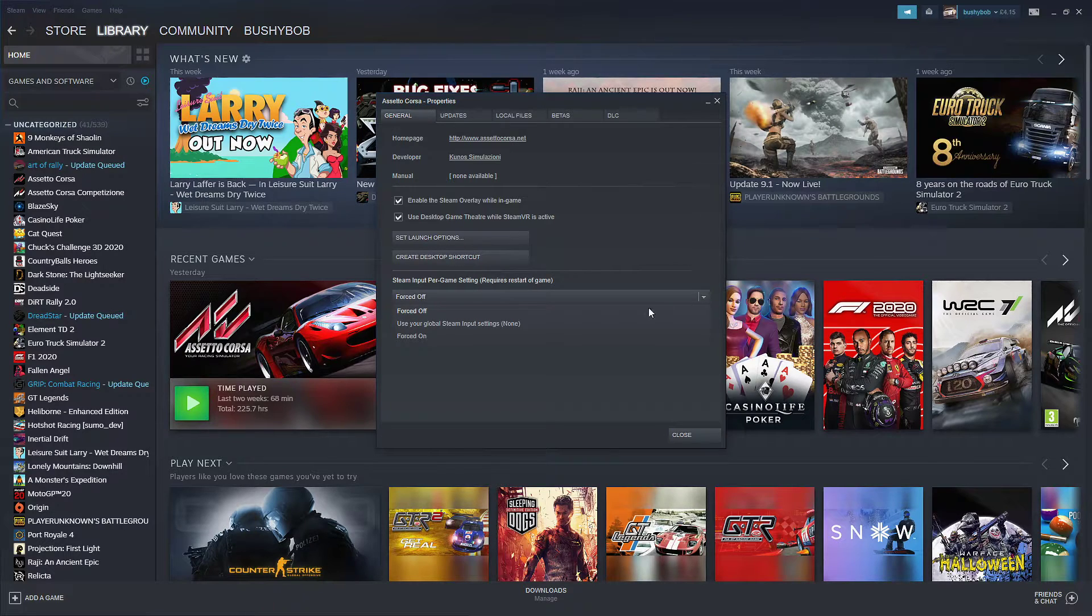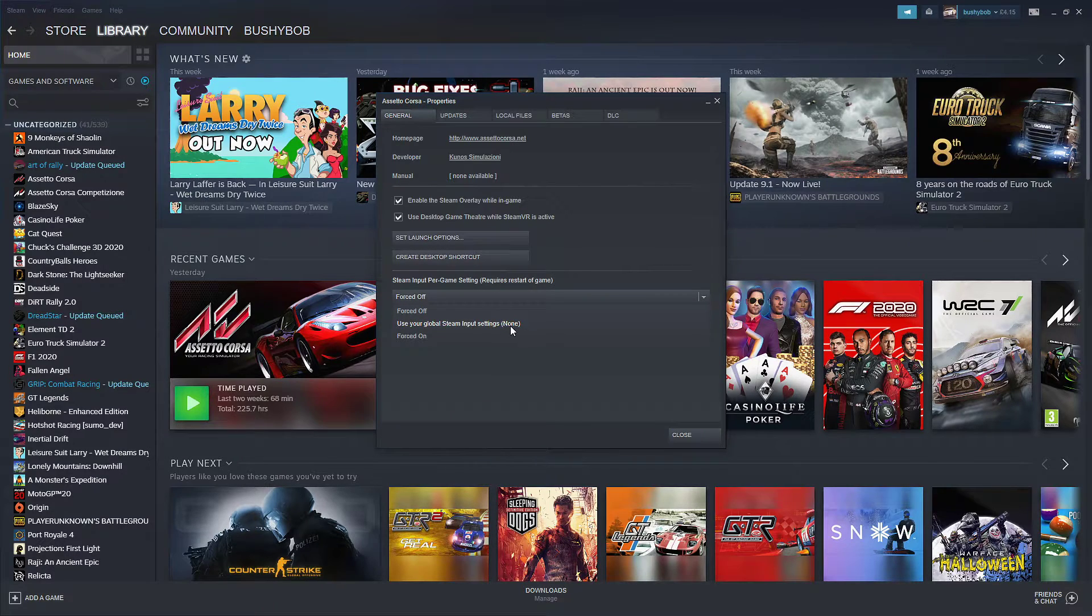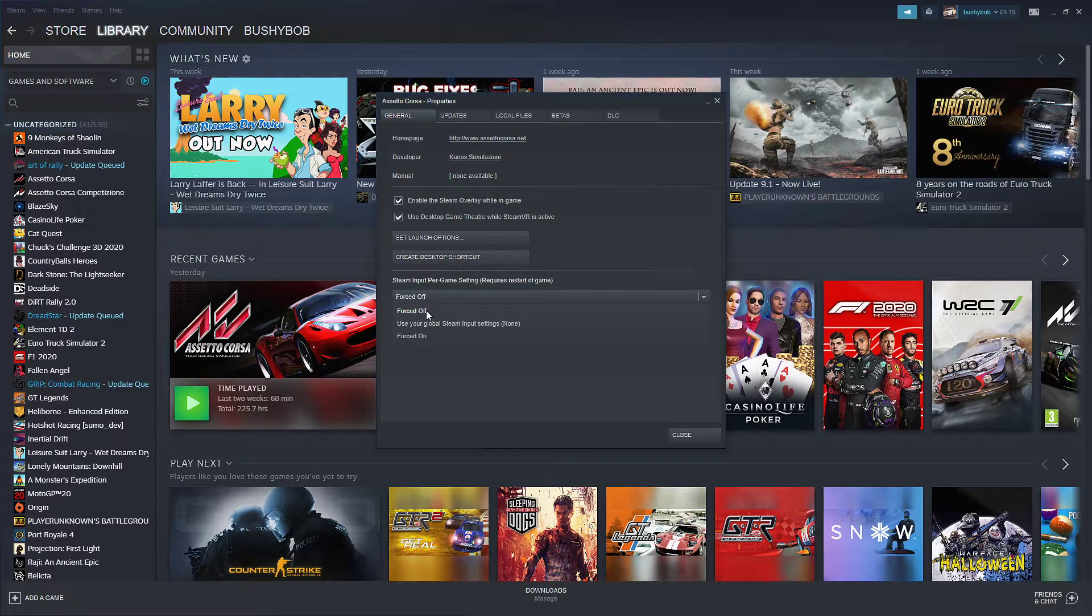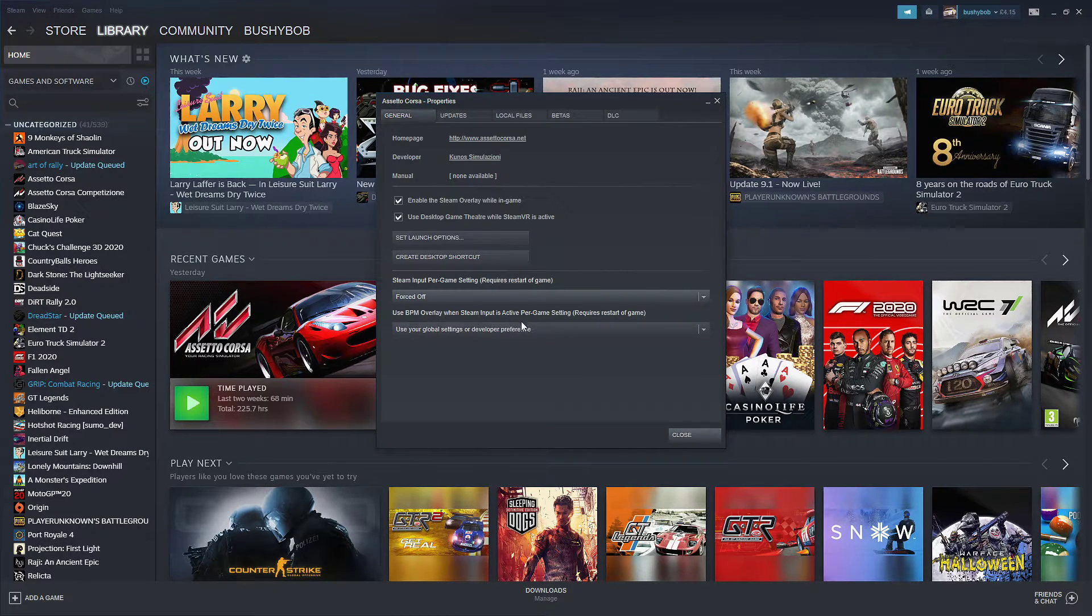by default, I think this is on 'use your global Steam settings' even though I have none set as my global Steam settings. Make sure this is set to forced off.